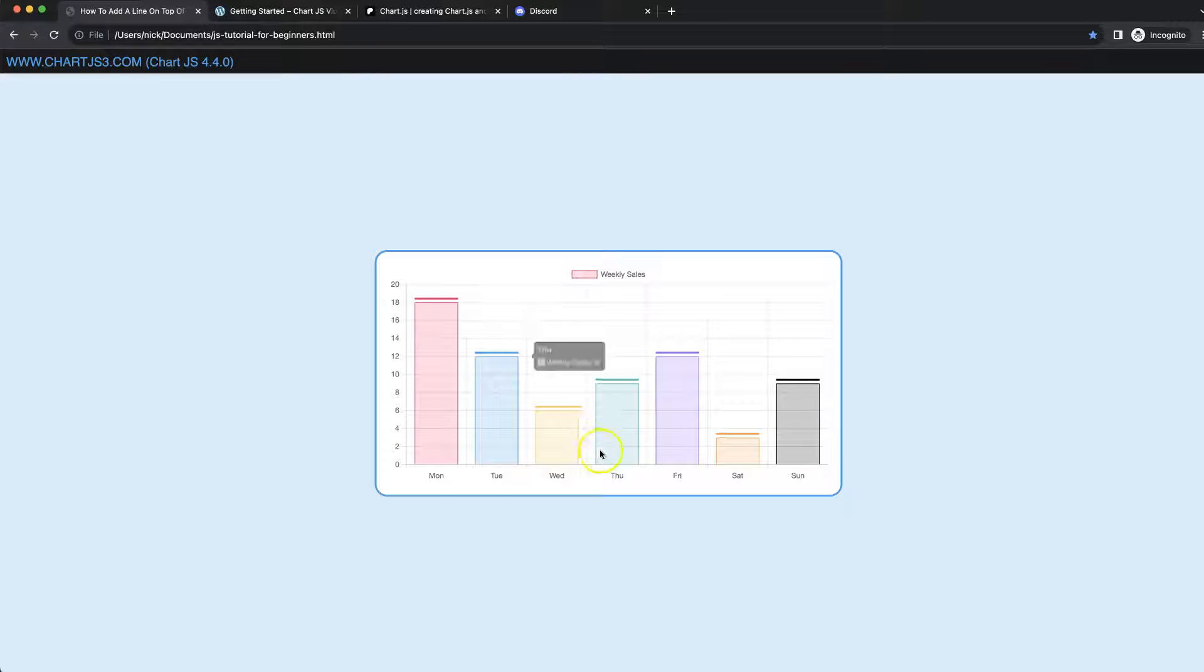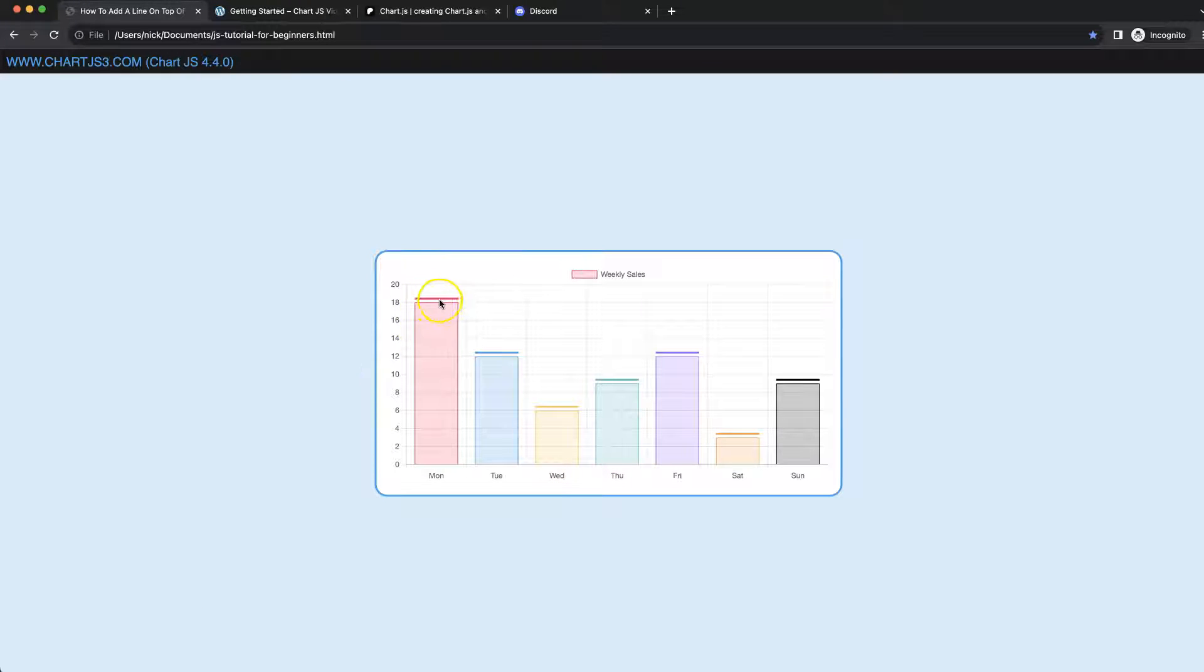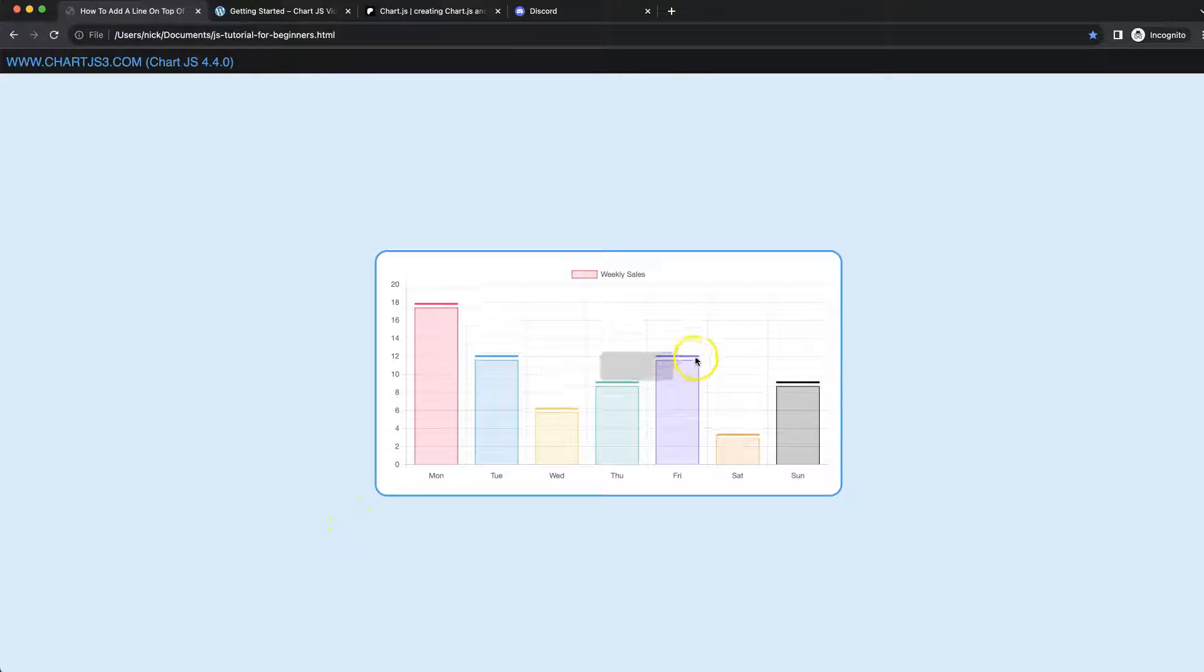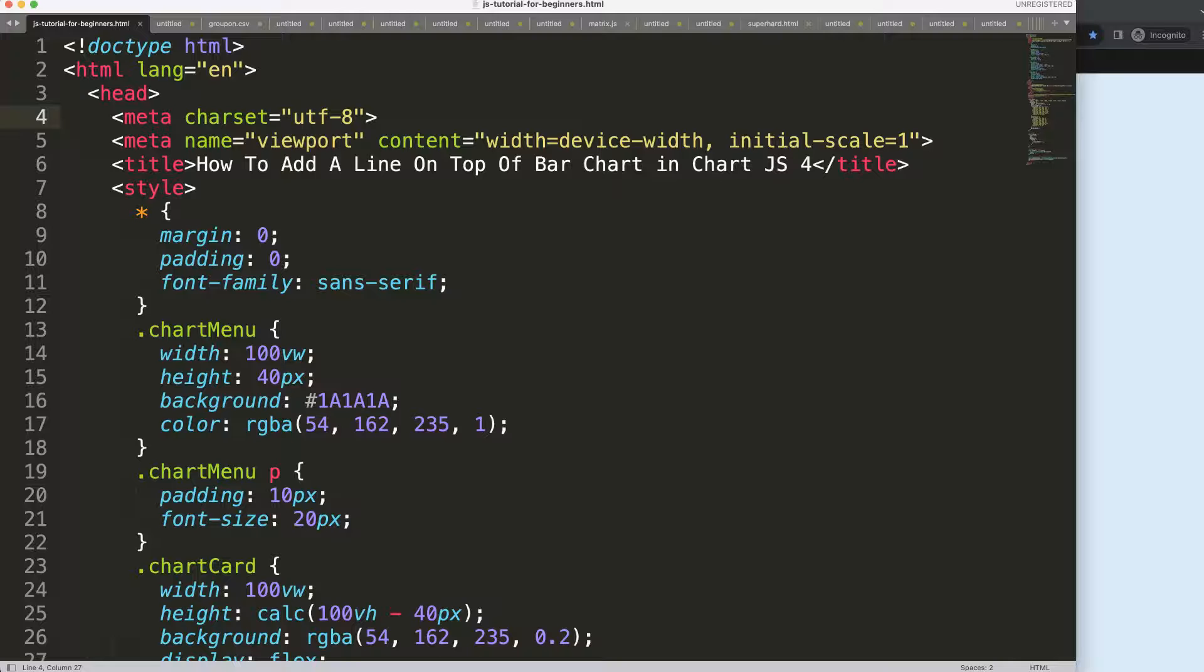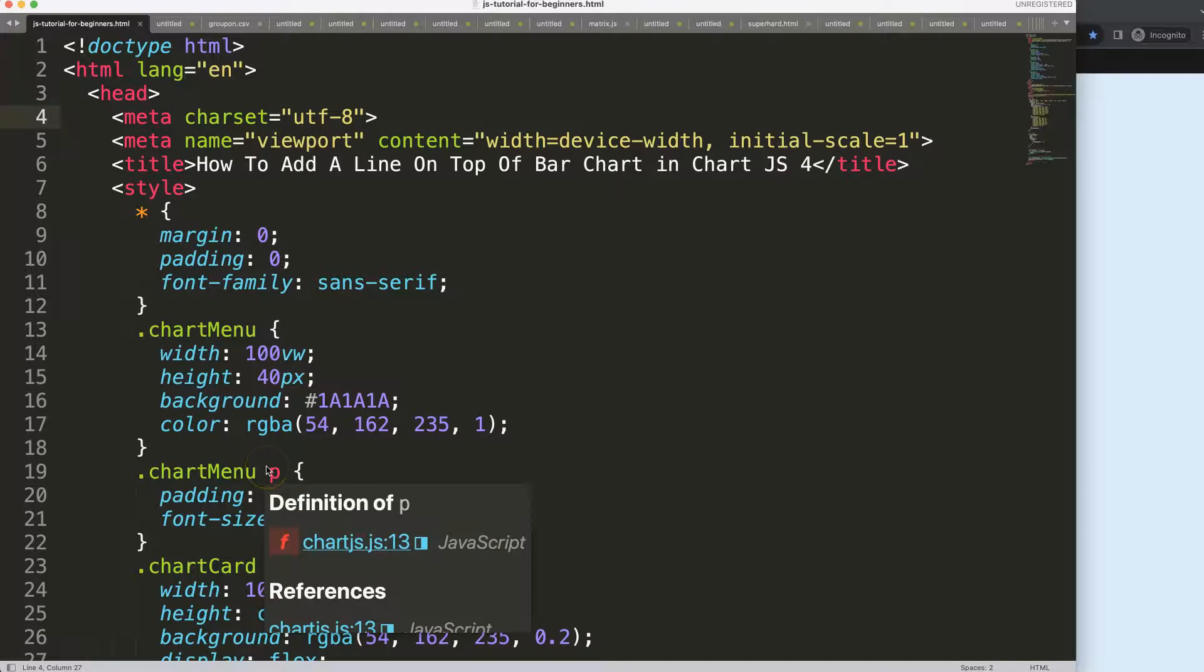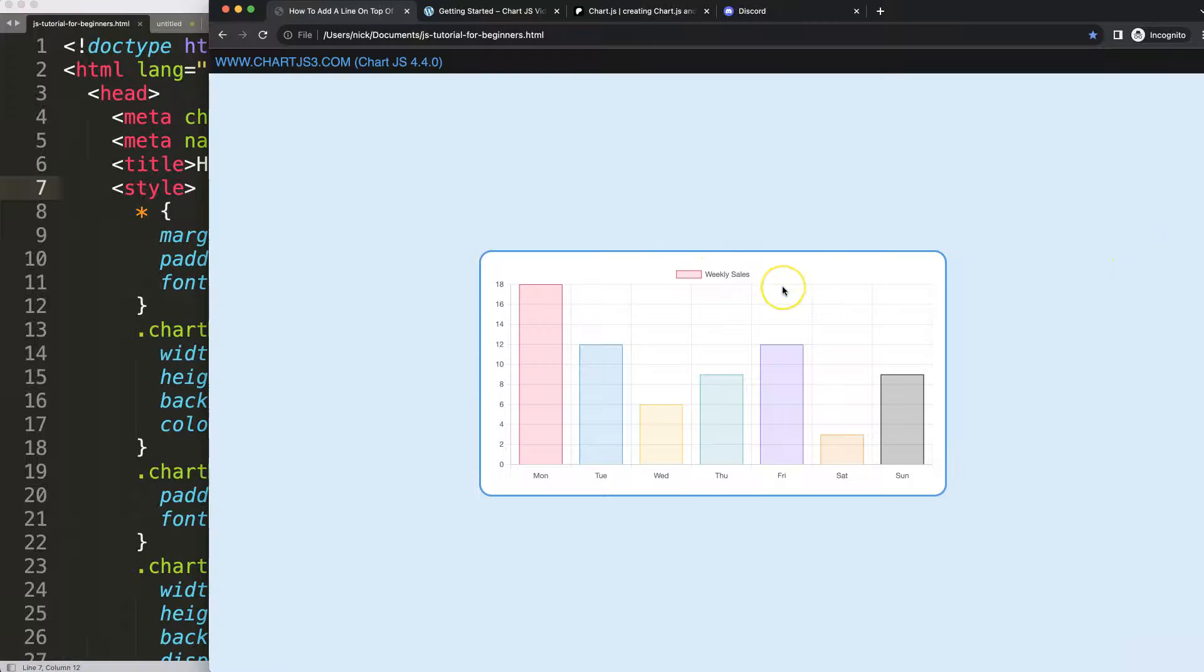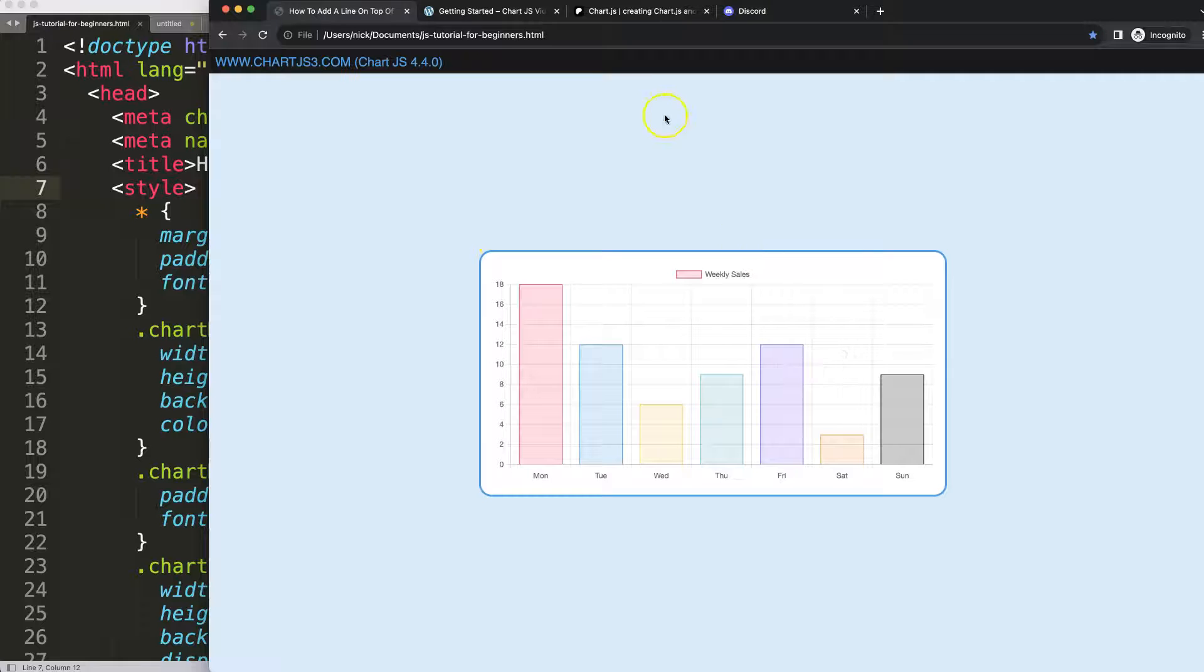In this video we're going to focus on how we can create a bar with a line on top. If I refresh, as you can see here it will nicely follow along with the bar. So let's start to look how we can add a line on top of a bar chart in Chart.js 4.